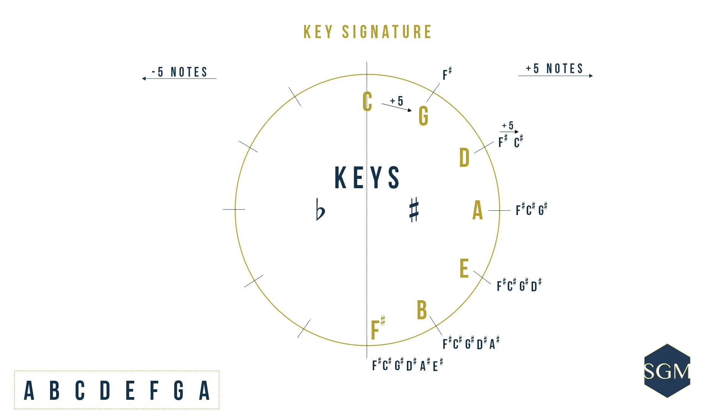We are going to leave F alone for now. It's going to change at some point of time. Now let's start talking about the sharps as key signatures to these keys that we just found.